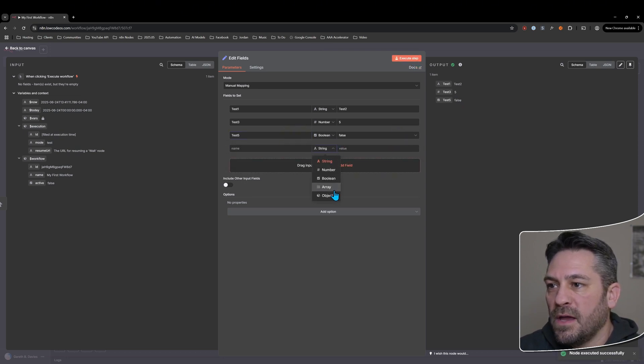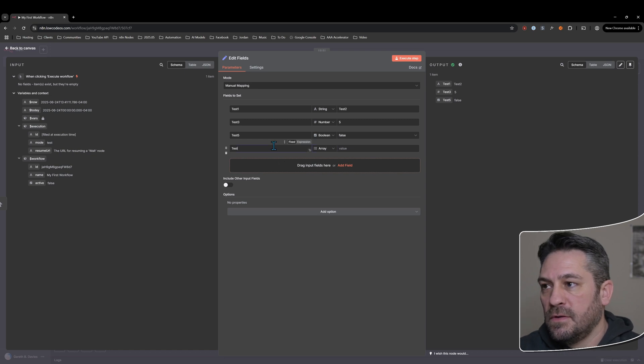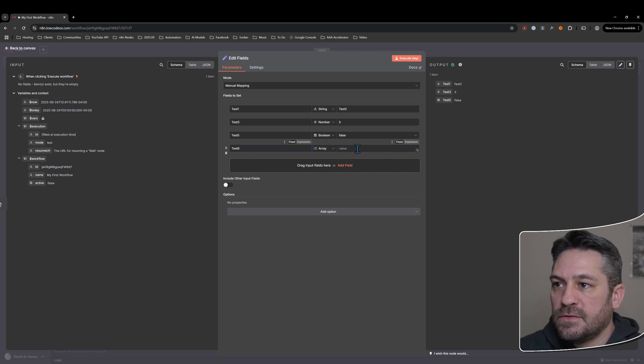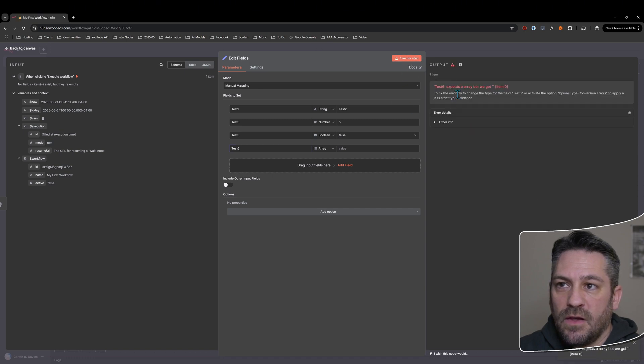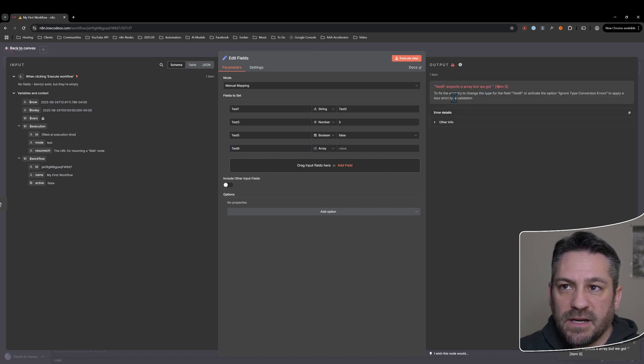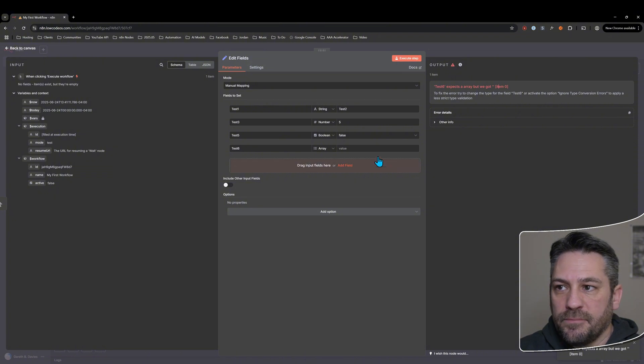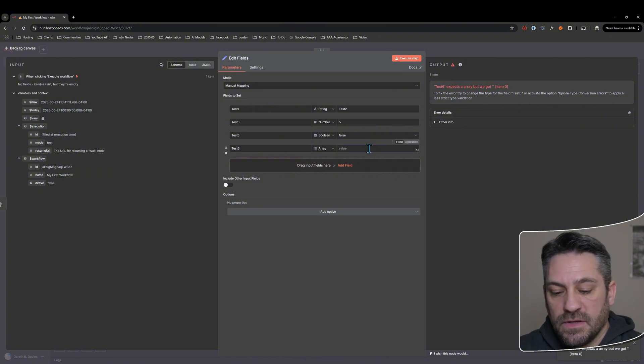And we might have an array. Just six, let's just see if I leave it empty. It's going to error for us because it's expecting array, but we've got nothing. So for this one, for an array, we can have different types of data in it.